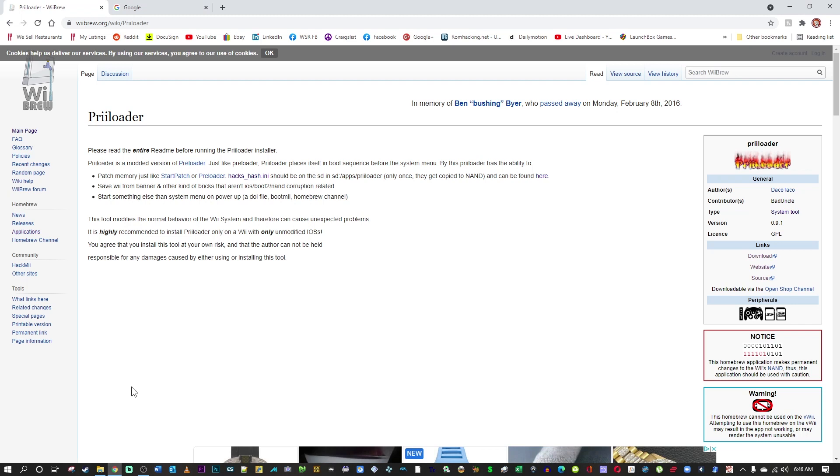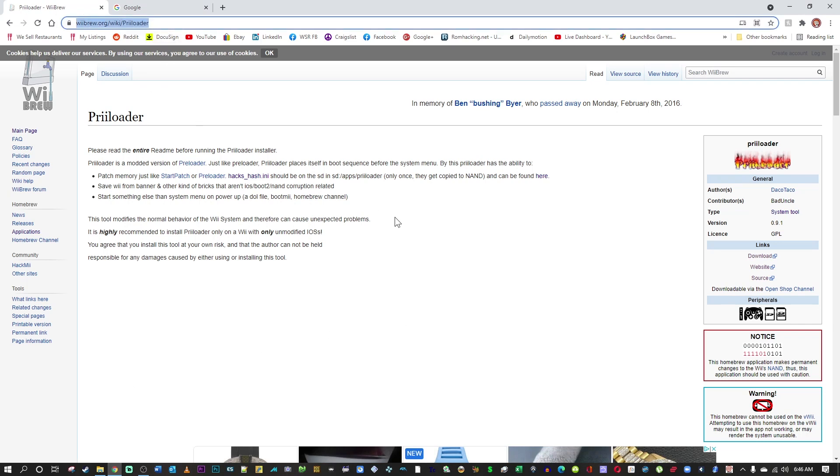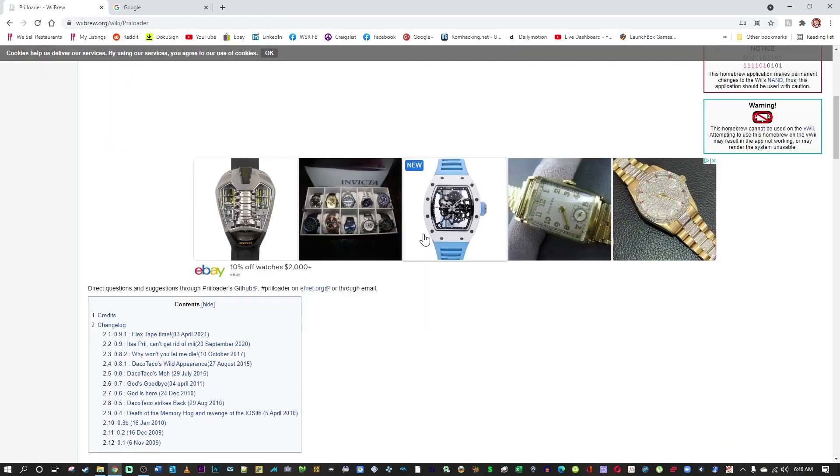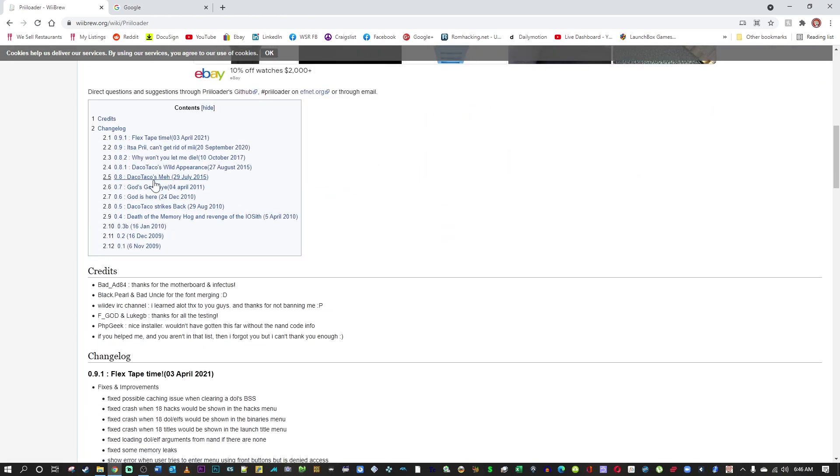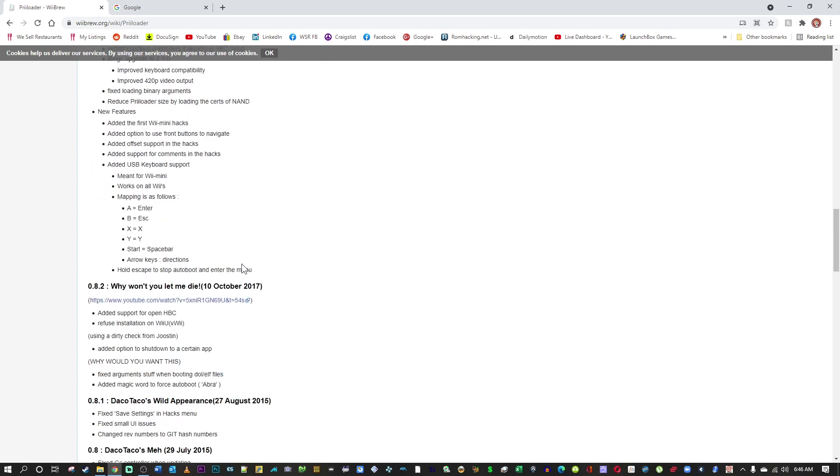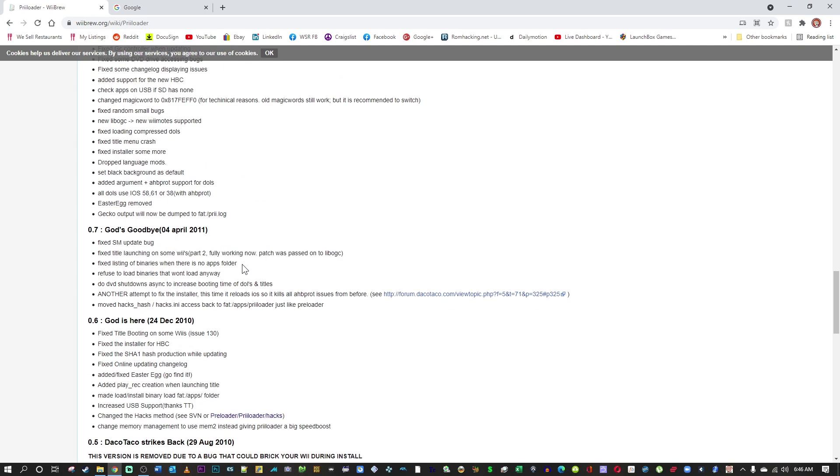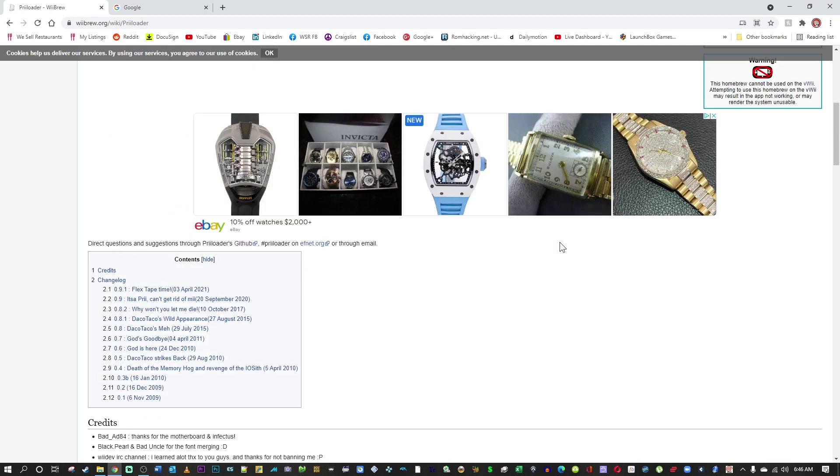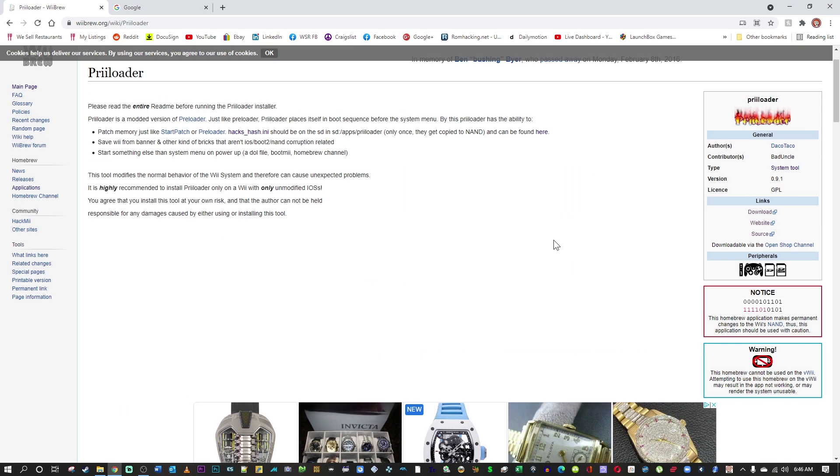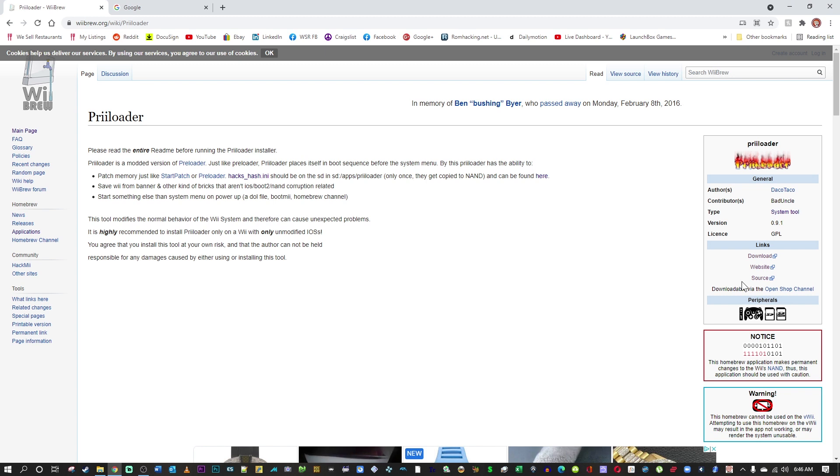Alright, go to the link I provided in the description and that will take you to wiibrew.org. This is the Preloader page. If you scroll down you will see the change log and all of the improvements that have been done to this program throughout the years. But we're going to scroll back up to the top. On the right hand side you will see the download link for version 0.9.1.